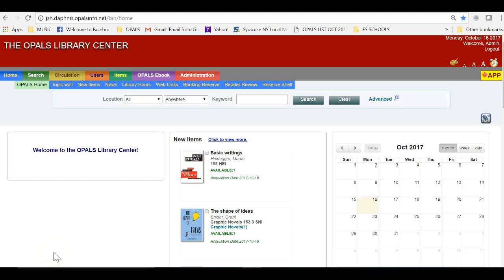Hello Opals users. In this short tutorial, I will create a topic wall, then place it on the Opals homepage.